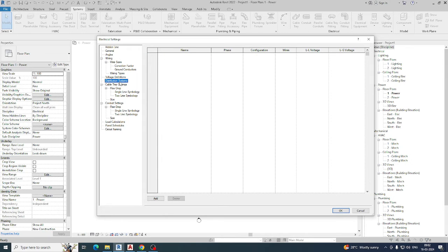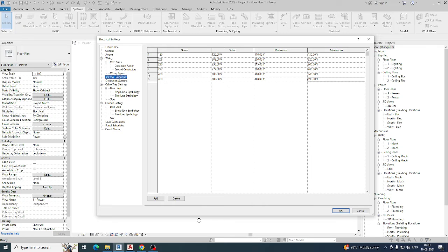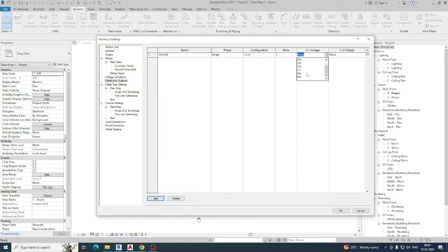Once you have set up the voltage definitions, go to the Distribution System. You need to add all the distribution systems here. The first one is 120/240 — add it as single phase. You can choose the phase from here. Wire size can be set to around 3. You can select 240 from here, but if 240 is not available, you need to add it — give the value 240, minimum as 230, and maximum as 260.